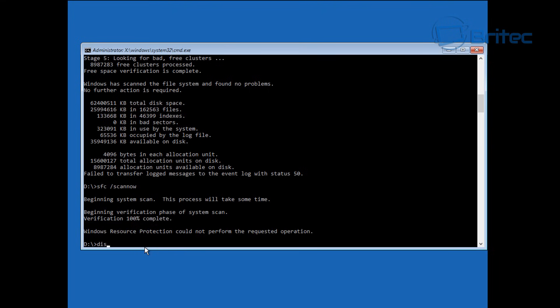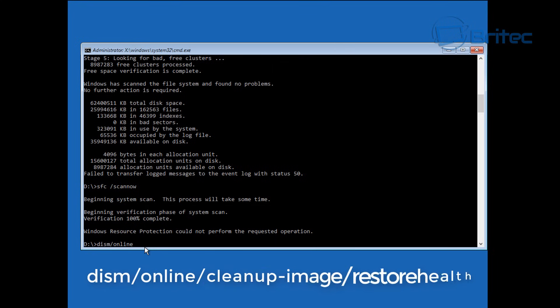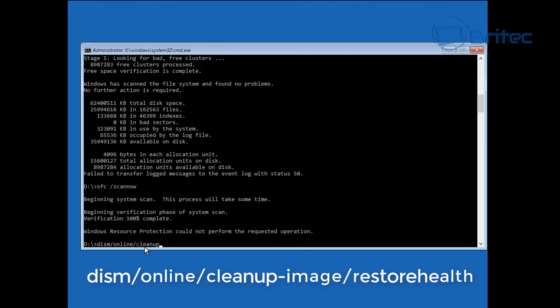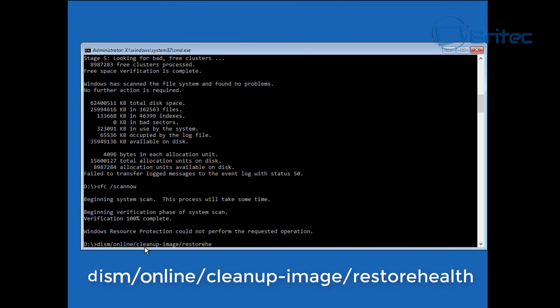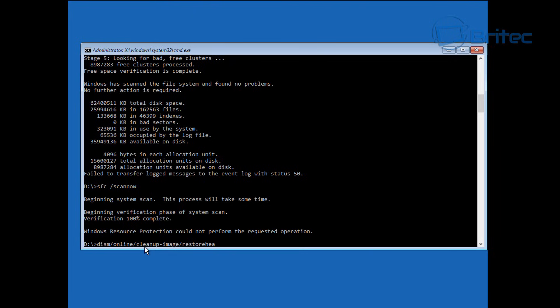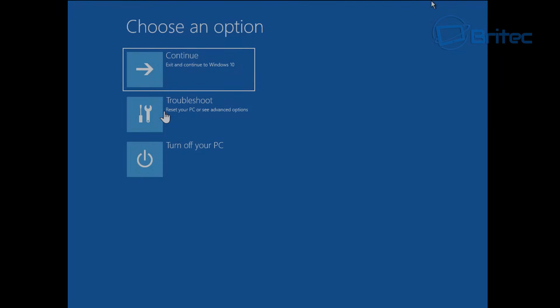Now we're going to try this other command. This other command is a pretty good one, it's dism forward slash online forward slash cleanup image forward slash restore health. You can use this one as well if you're still unsuccessful. In between here guys you can try to reboot the system each time, that's what I'd advise you to do rather than do what I'm doing here, I'm just doing it for speed.